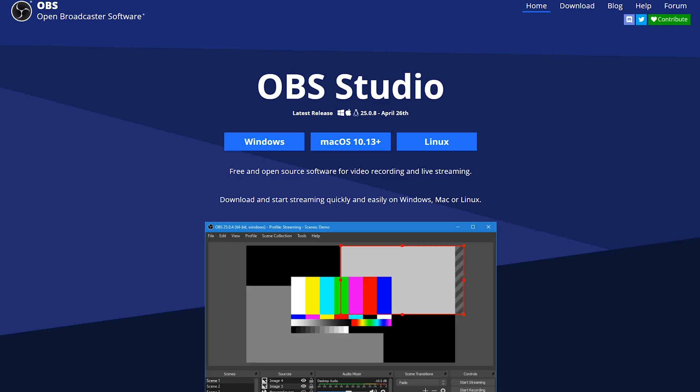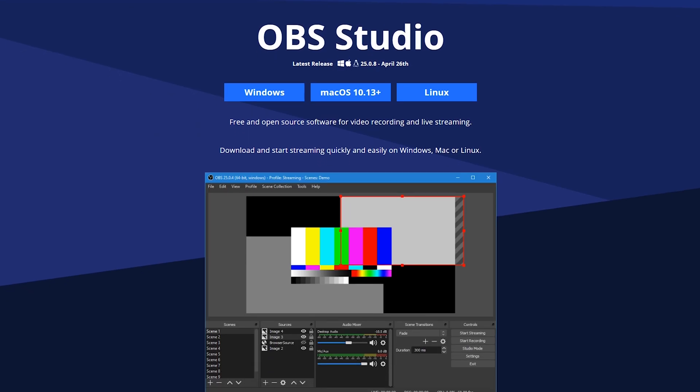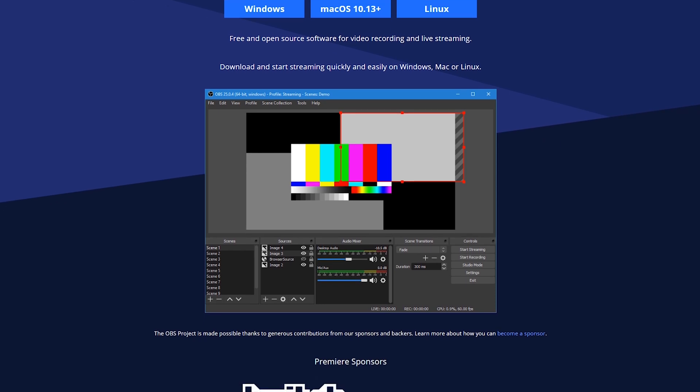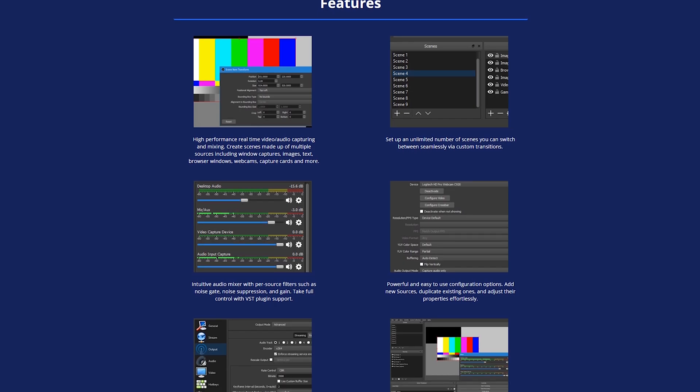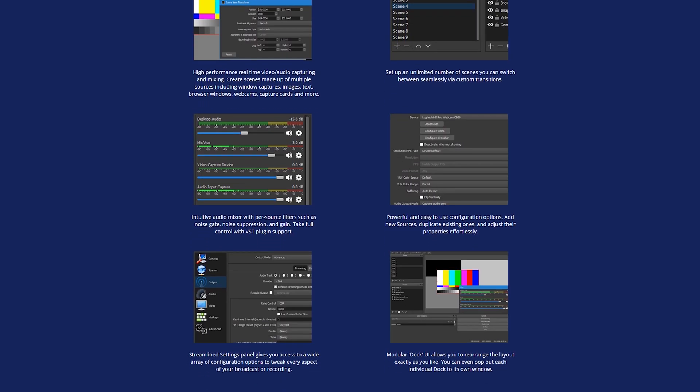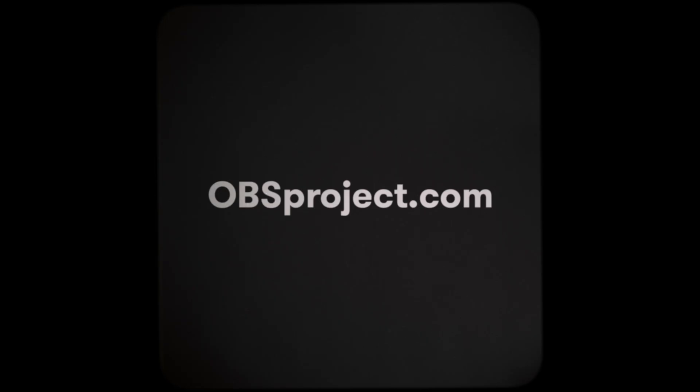Next you're gonna need some broadcast software and you can think of this software kind of like your live video editor. And luckily there are plenty of free options out there. I'm gonna be using OBS Studio which seems to be one of the most popular options for live streaming and video recording. You can download it free from obsproject.com.